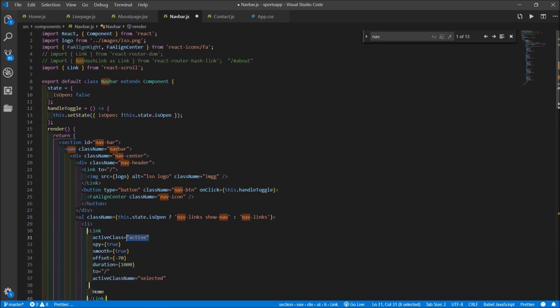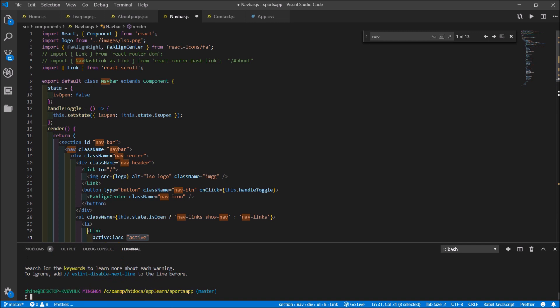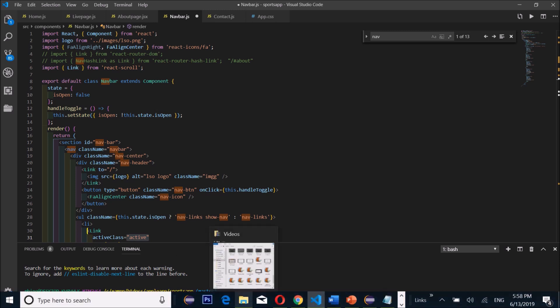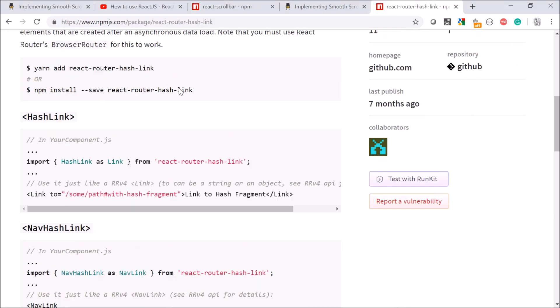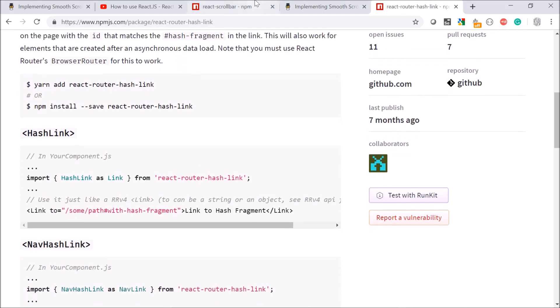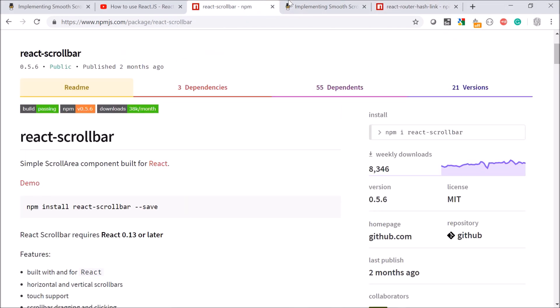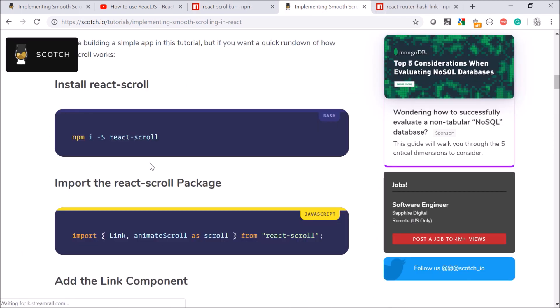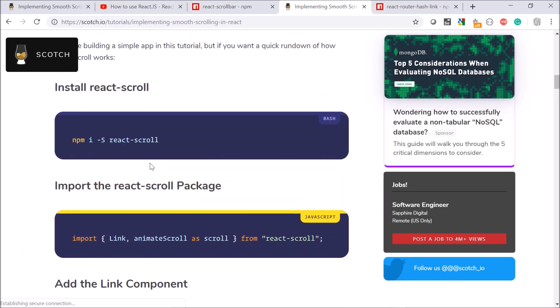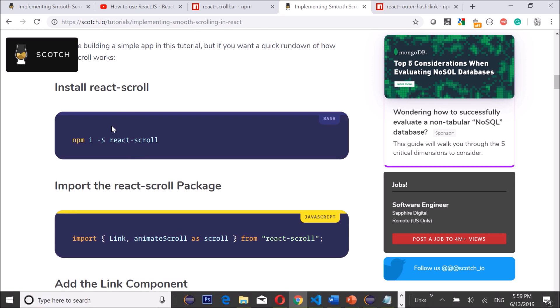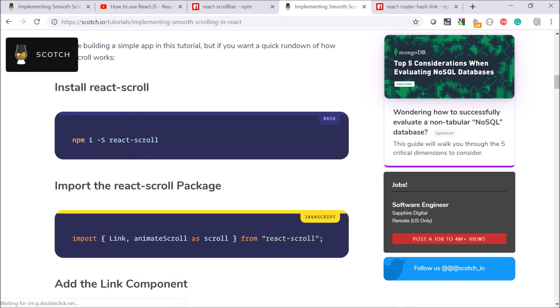So this is my project and I'm gonna get into my terminal. A shortcut to get into my terminal is control and the back tick which will open my terminal. Before I actually use the smooth scroll I had to install it, so I went online and just typed in smooth scroll react.